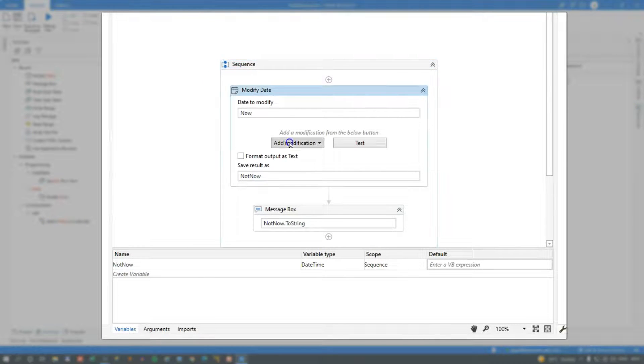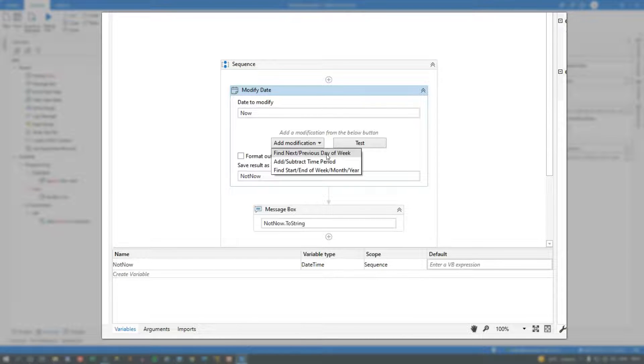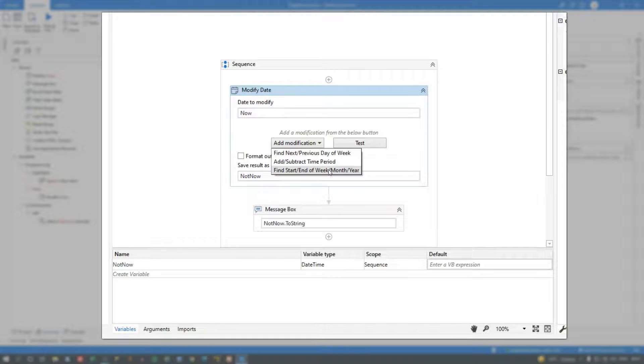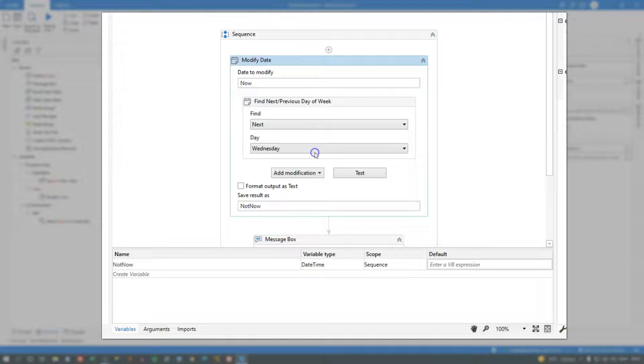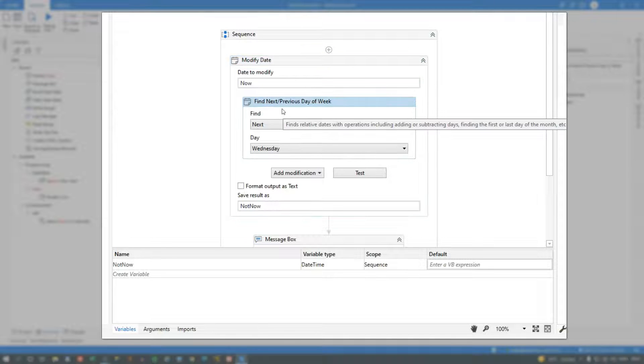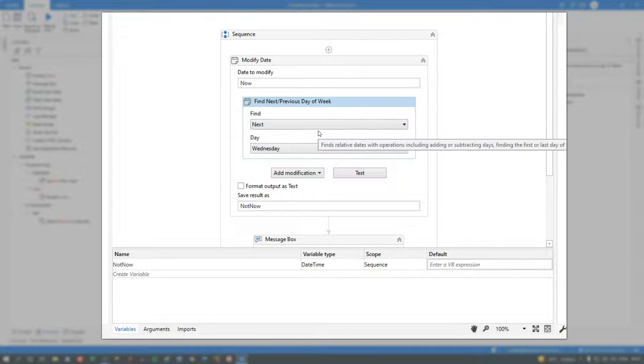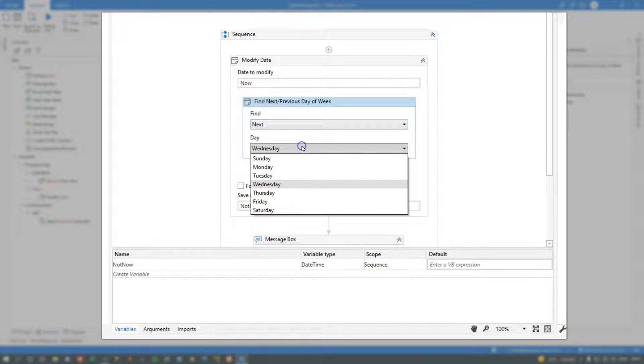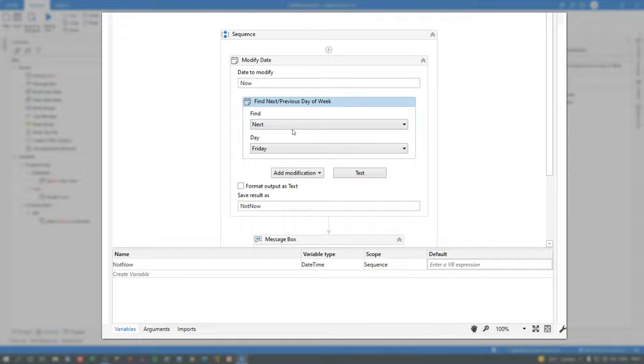So now if we run it again, we will see that we get back September 26th, because we haven't added any modifications to the current time. So we'll add a modification, and there are three types of modifications. We can find the next or previous day of week, meaning Monday, Tuesday, Wednesday, and so forth. We can add or subtract a time period, or we can find the start or end of a period. So we'll start by finding the next or previous day of the week. So that adds a sub activity here. And we want to find the next Friday, starting from right now.